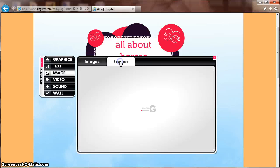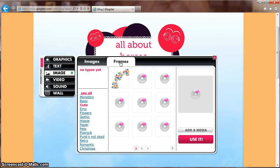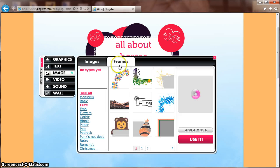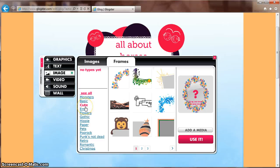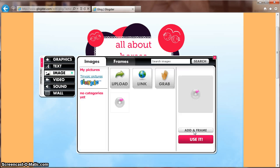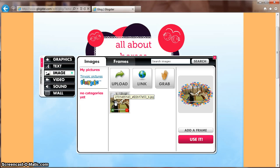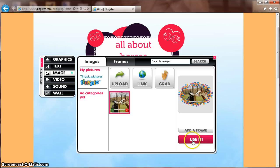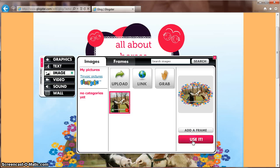You can add frames using the same categories. Choose Add Media to see how it will look with your picture. If you find one that you like, simply click Use It and it will be added to your GLOG.